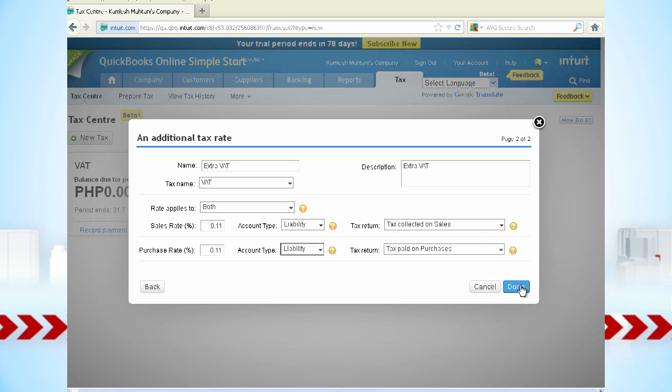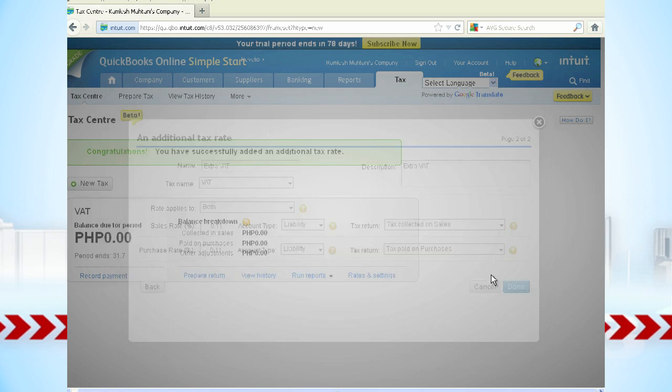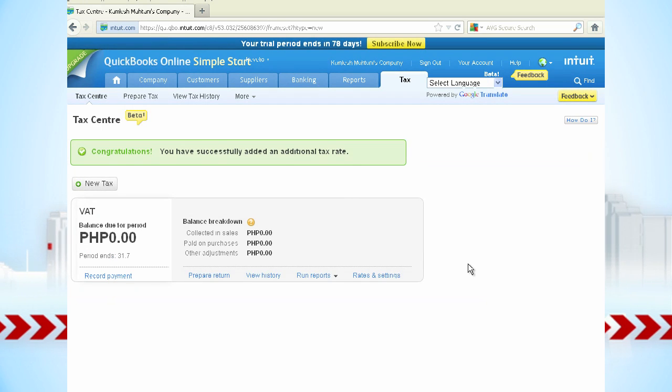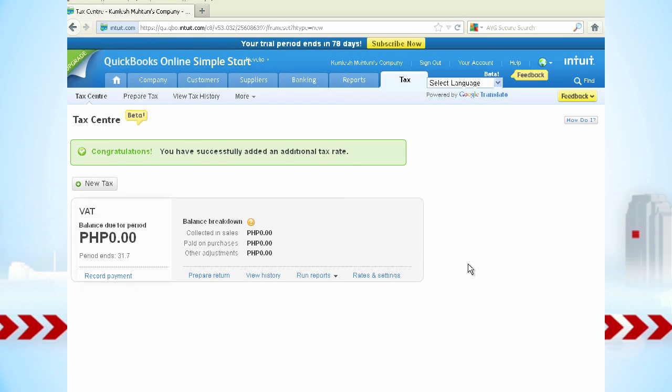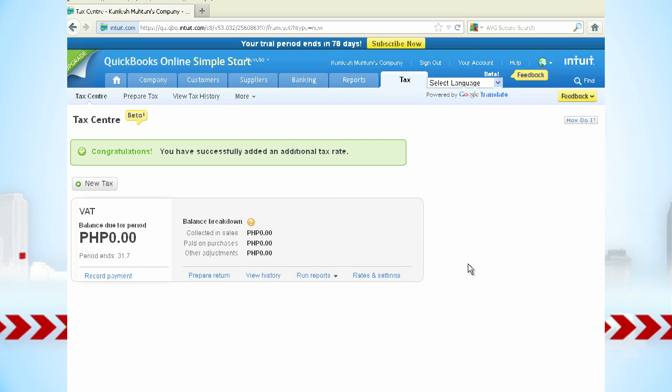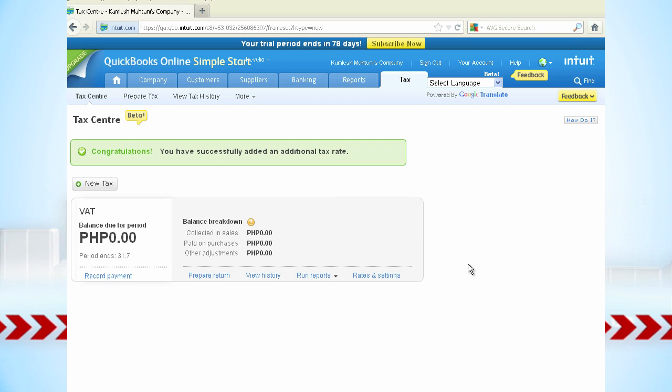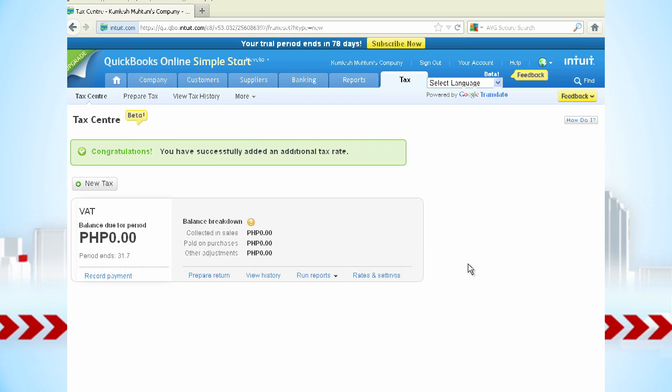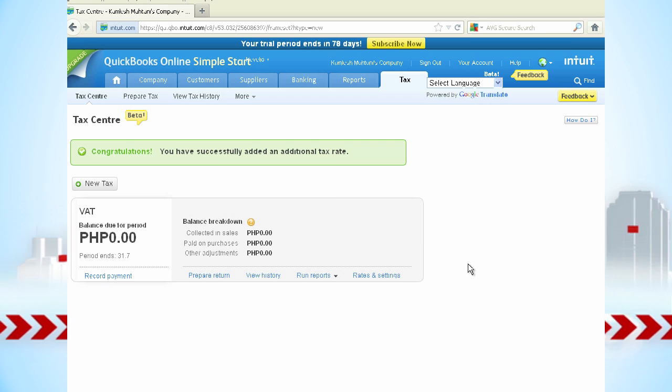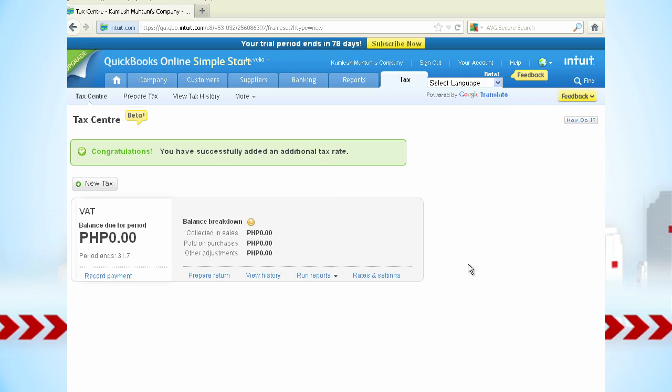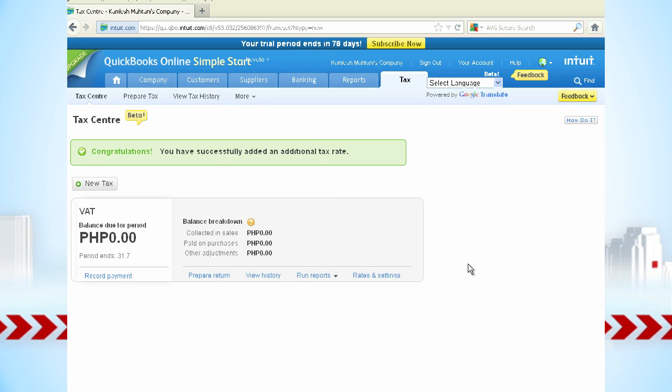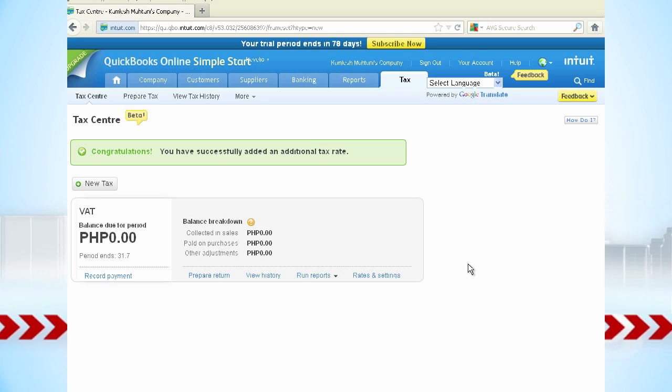You can also create a custom tax, such as environment levies and luxury goods taxes. Furthermore, you can also create a group rate, which combines multiple tax rates you've already set up into a single line item.